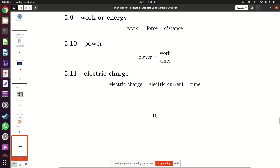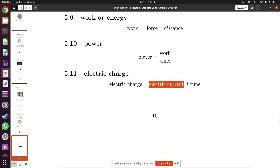There is another quantity called electric charge. Electric charge equals electric current multiplied by time. In everyday life, charging your phone requires electric current flowing for a particular amount of time. If there is no current, no matter how much time you have, you cannot charge your phone. If there is current but no time, you also cannot charge it. Electric charge is therefore the product of electric current — a base quantity — and time.